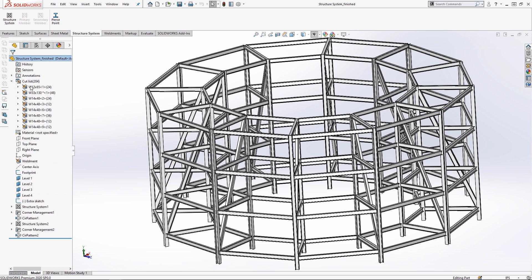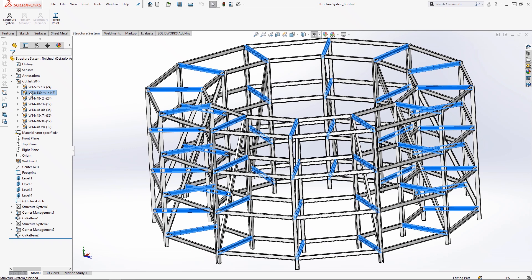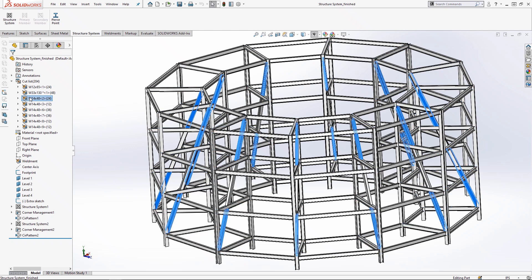In 2020, SOLIDWORKS has added even more flexibility to the structure system, giving you options to speed through your structural design projects.